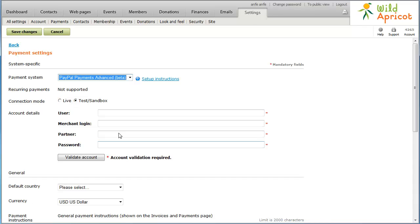If you want to test your settings using Test or Sandbox accounts provided to you by your payment provider, click the Test/Sandbox radio button. While in Test mode, your payment provider will accept or decline your test transactions as it would live transactions, but will not charge any credit cards or update any bank accounts. Wild Apricot will, however, create payment records as it would with live transactions.